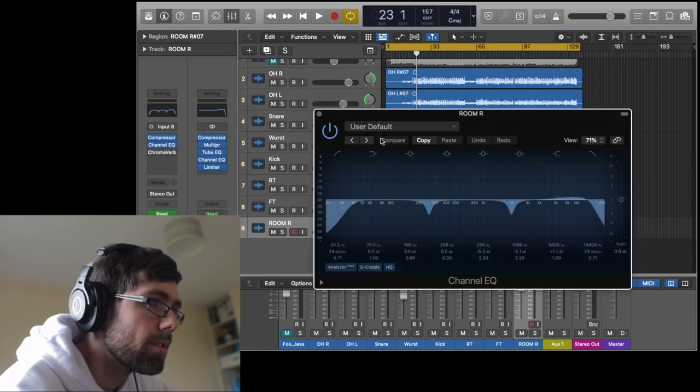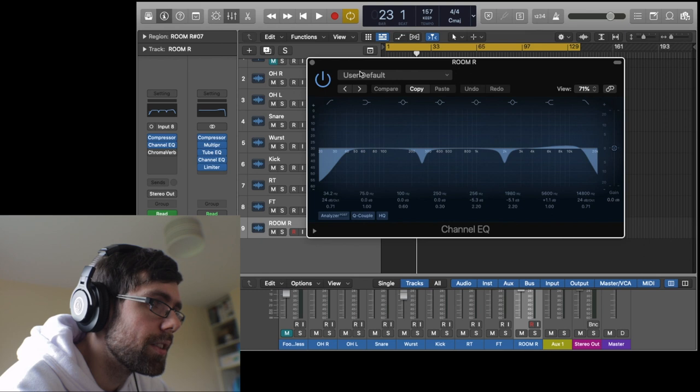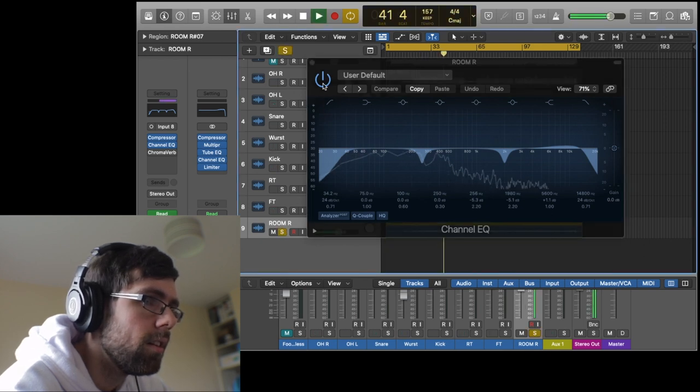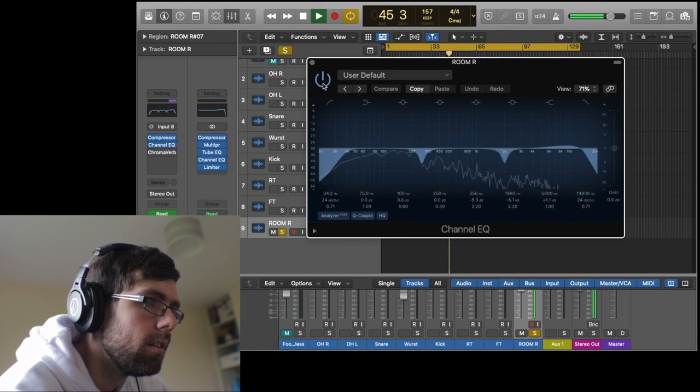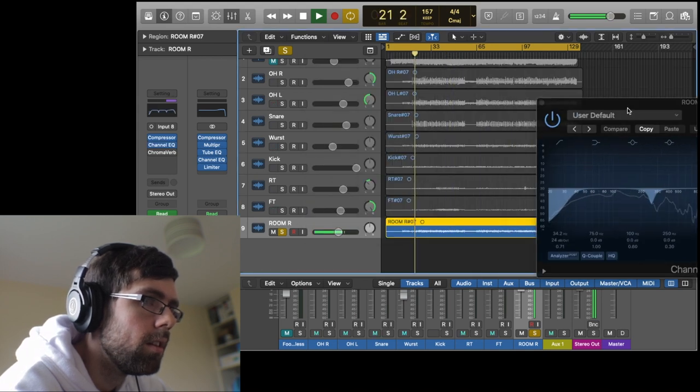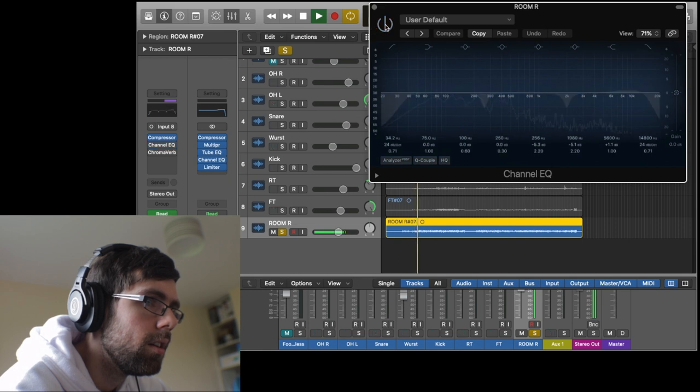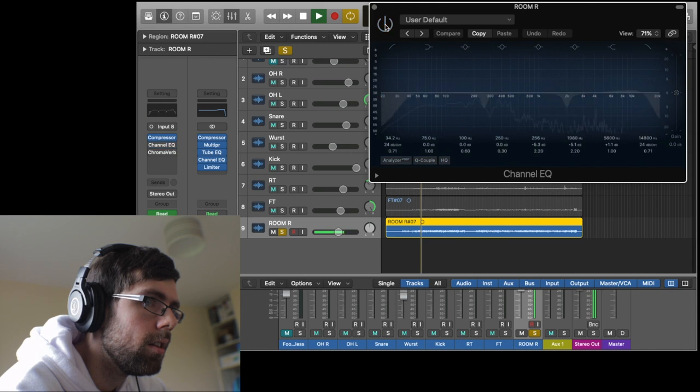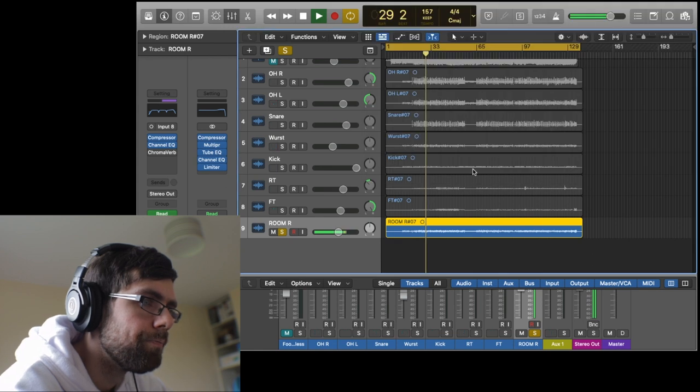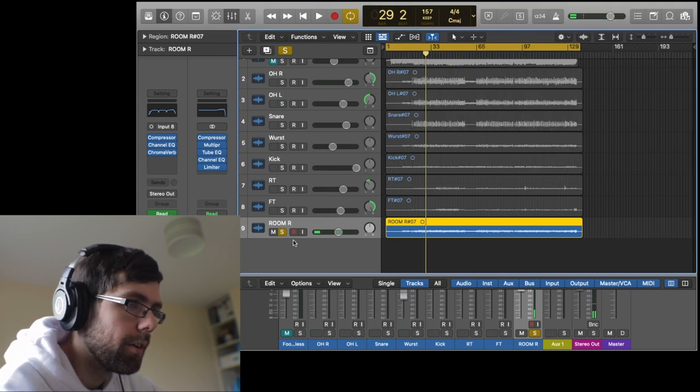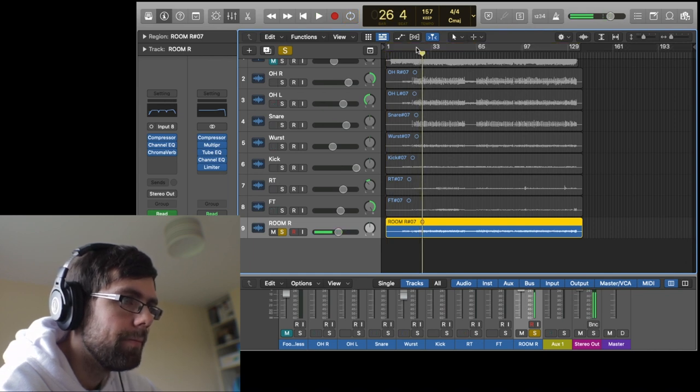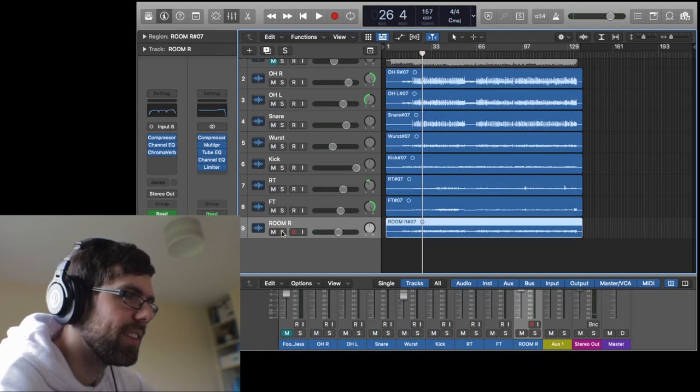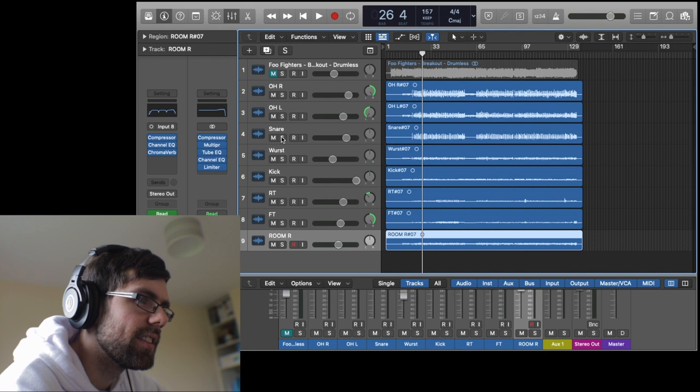I threw on a bit of EQ as well. I just took out a few problem area frequencies, I'll let you have a listen to that. And I put a bit of reverb as well. The room sound was really exciting for me in this track.